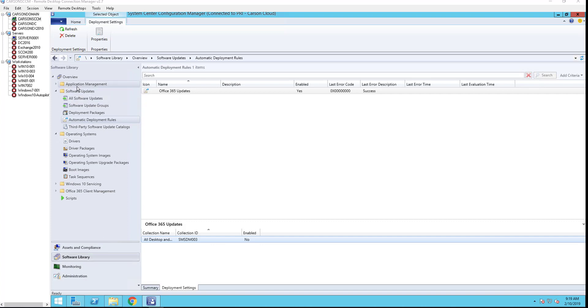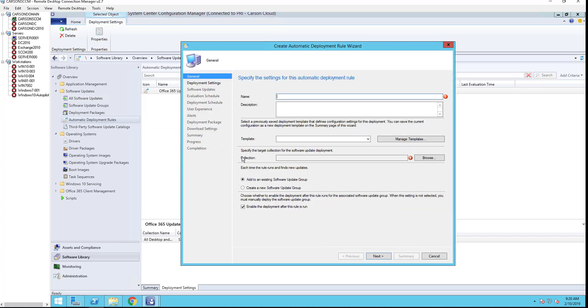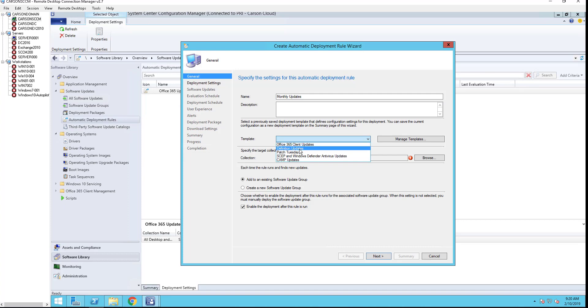Under software library there's software updates and automatic rules. Right click on that and go to create automatic deployment rules. I'm going to call this monthly update. I'm going to create the first package.